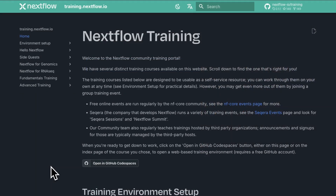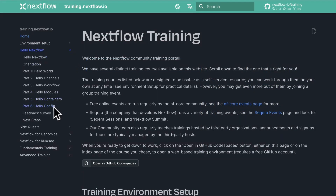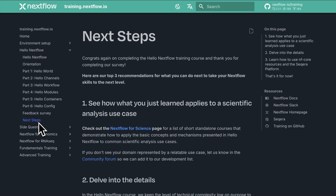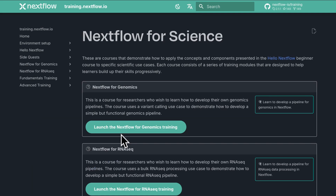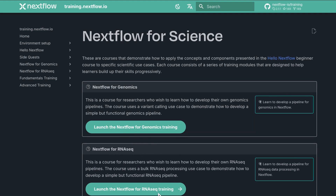Specifically, check out the Nextflow for Science page. This has a series of short courses which are standalone and they extend what you've learnt in Hello Nextflow to specific use cases. There's one for genomics and also one for RNAseq. We hope to bring more soon.